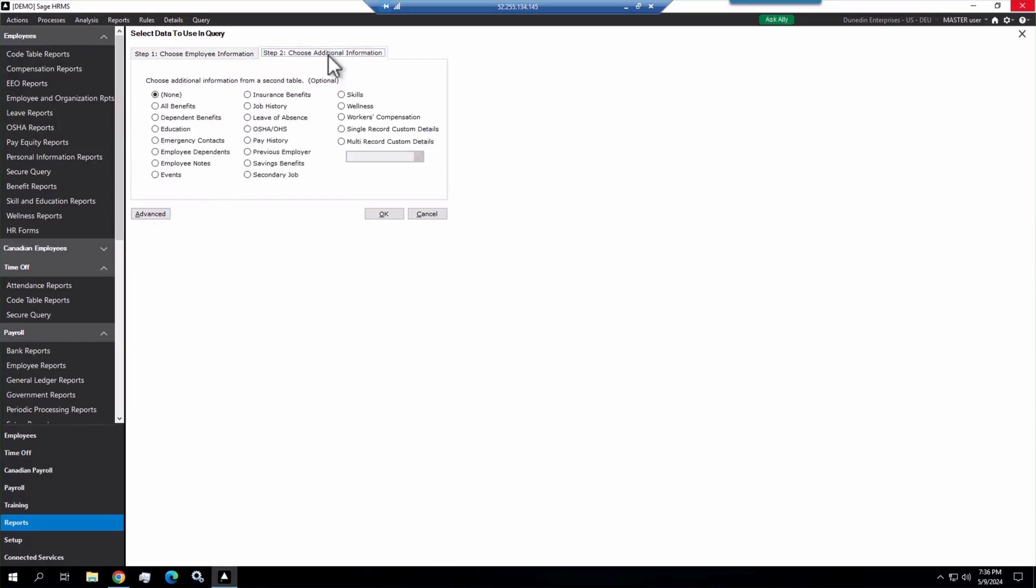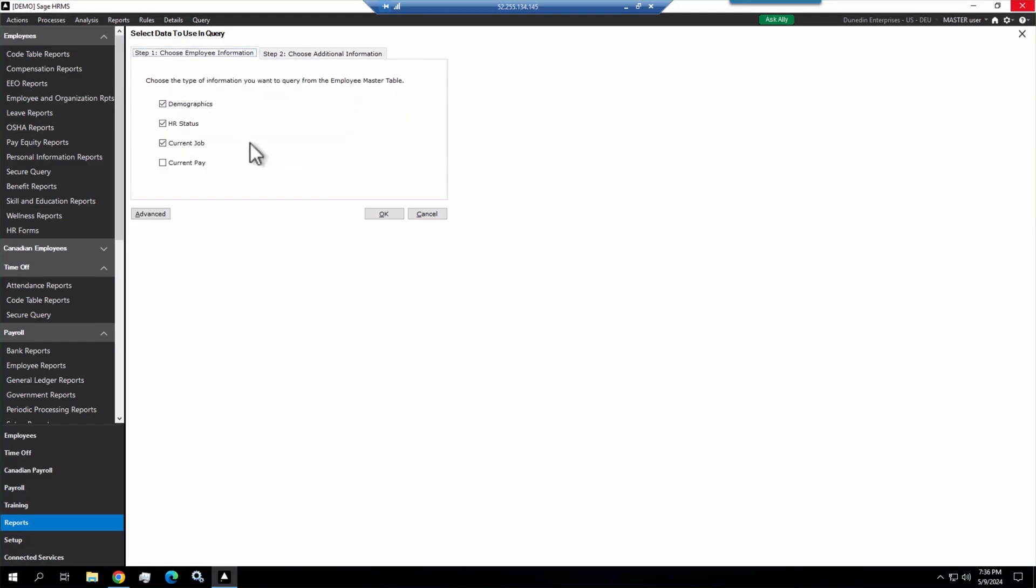You can also choose additional information and relate one additional table to the master table, something like dependents, events, insurance, benefits, things like that. So we choose this and we click OK.